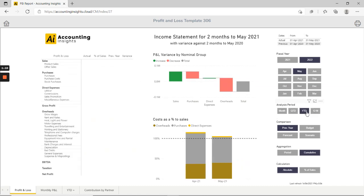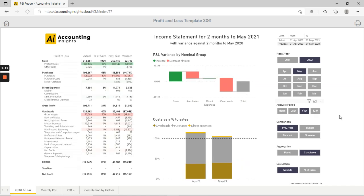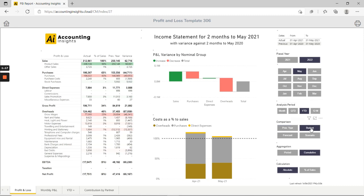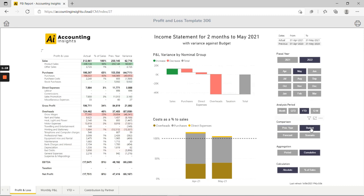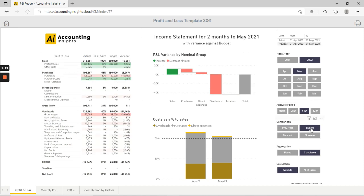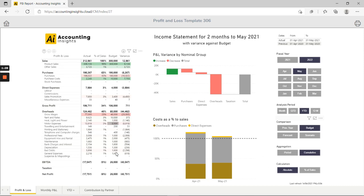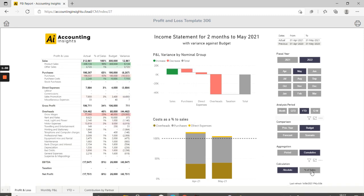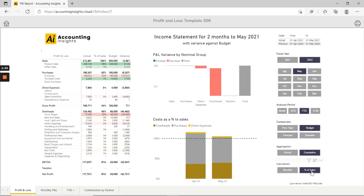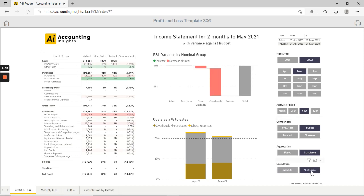We can choose what comparison we're making against our actual, whether comparing against previous year as we have in this case, or whether we select budget or forecast or some other scenario. And we can choose to display our calculations as absolute numbers like we have here or to show as a percentage of sales which can be useful for certain kinds of analysis.